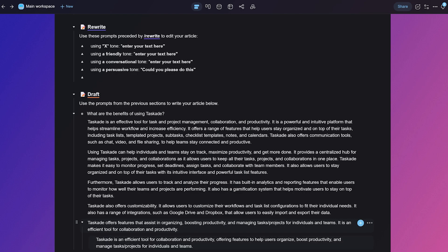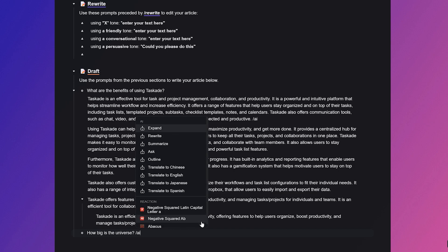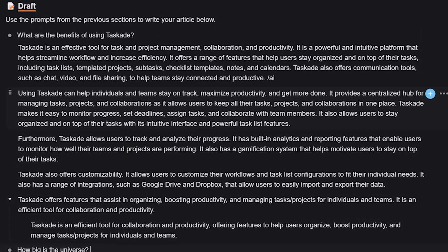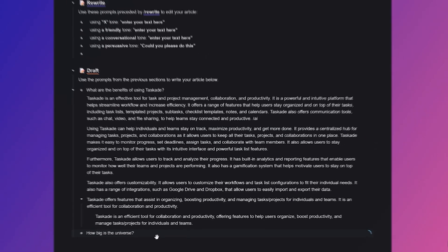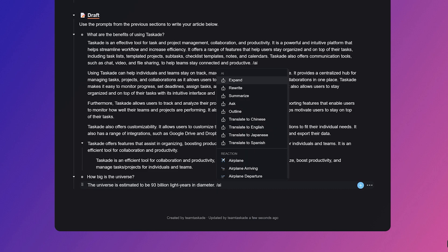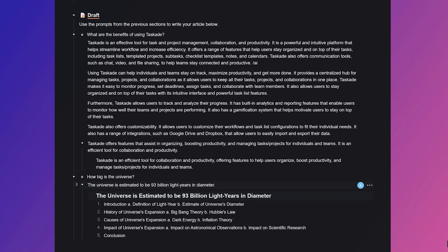You can also use forward slash ask to answer your question based on the AI's existing knowledge, or use the command forward slash outline to generate an outline of your topic or question in a structured hierarchy.